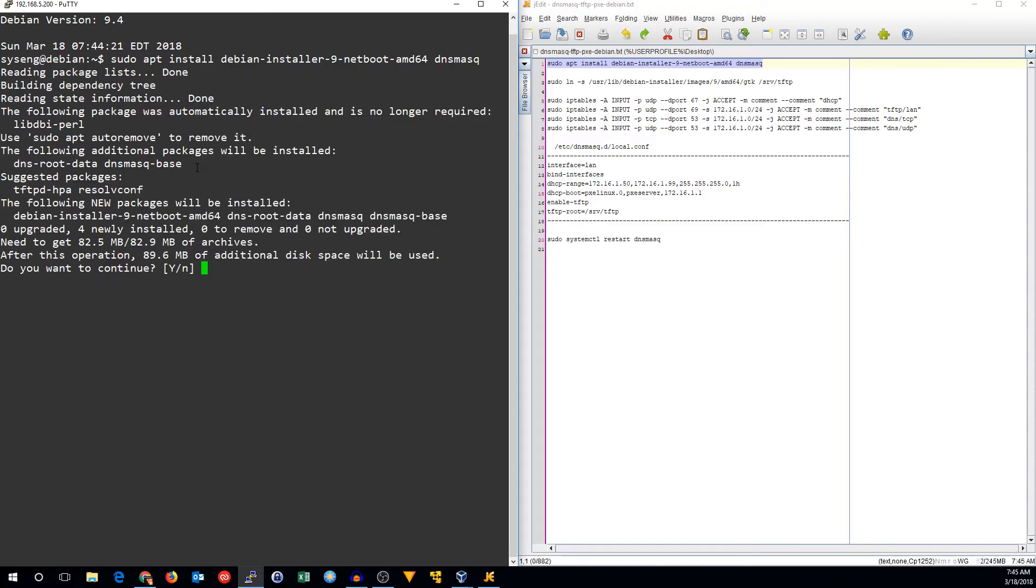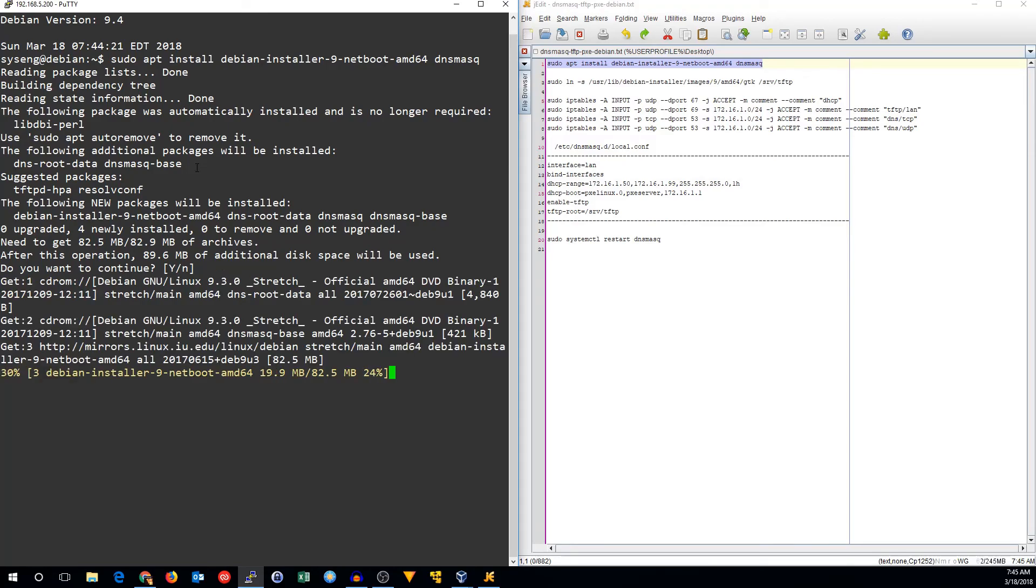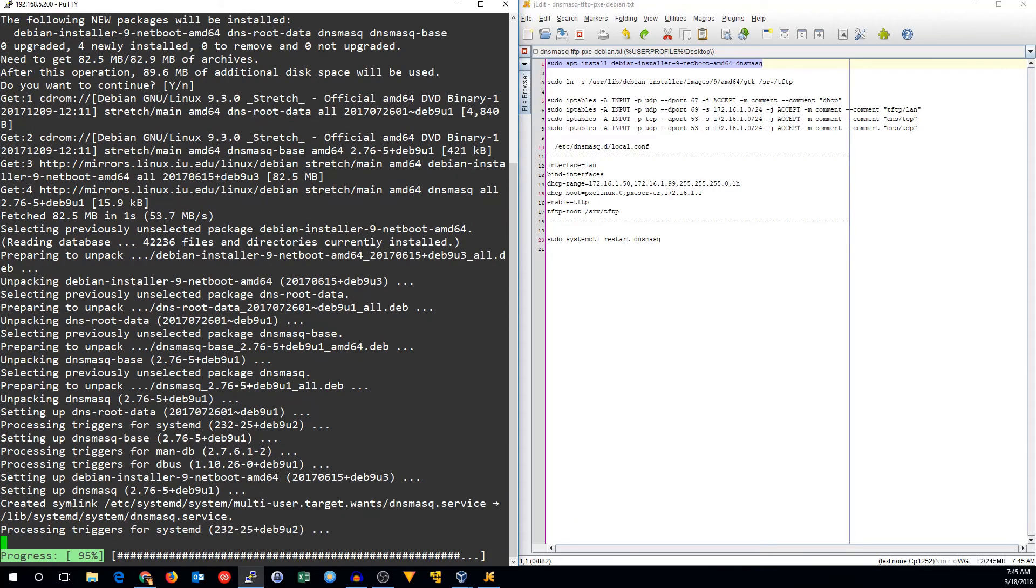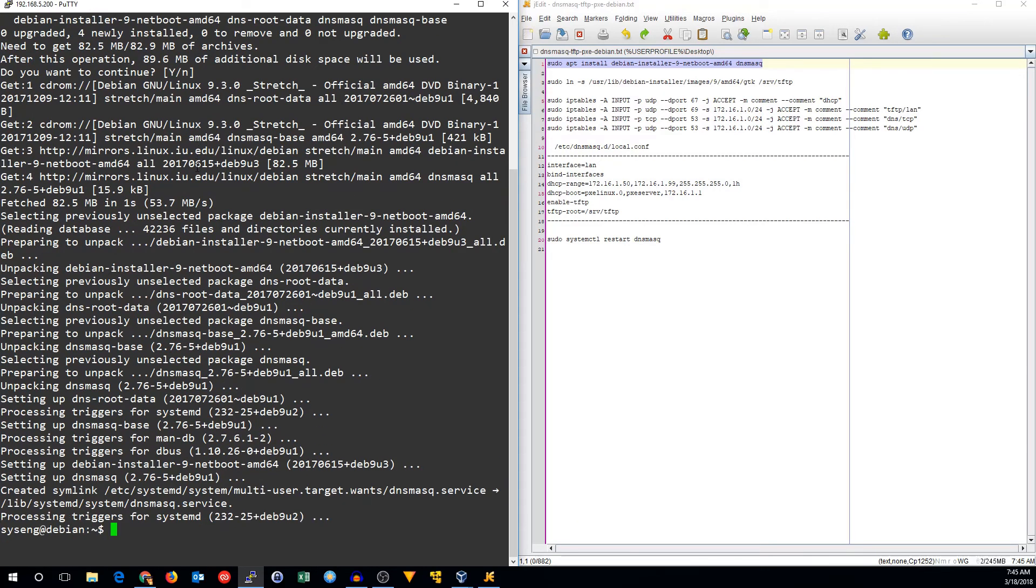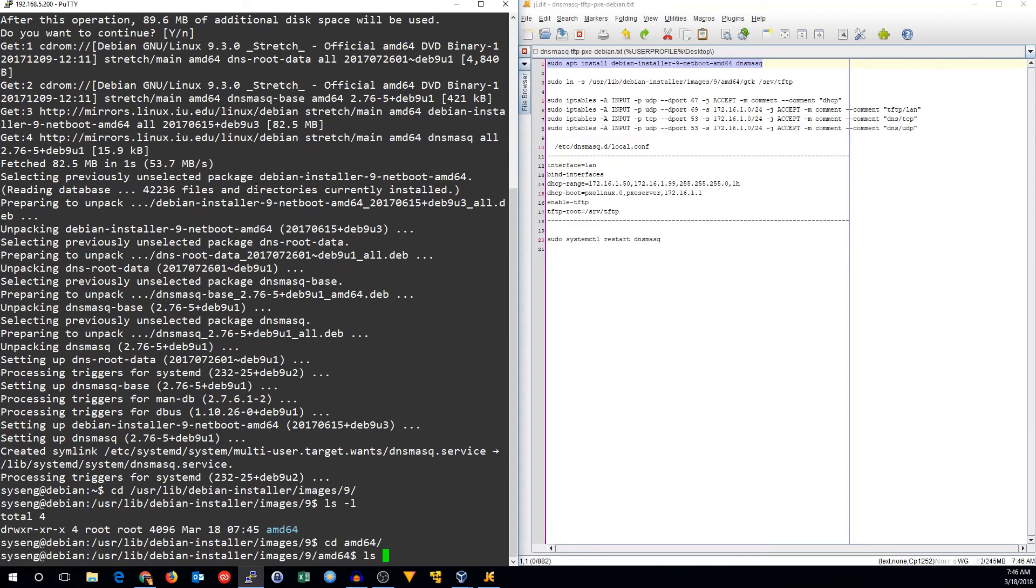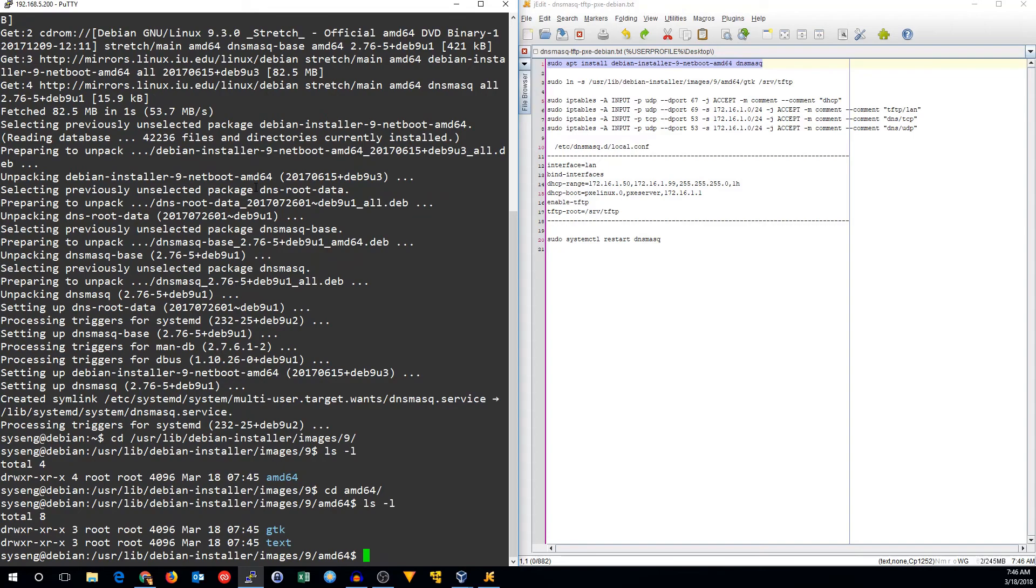We'll install the debian-installer-9-netboot-amd64 package and the dnsmasq server, which will be used for our DNS, DHCP, and TFTP server. The other package is our Pixieboot image. That is going to be in /usr/lib/debian-installer/images for our platform.